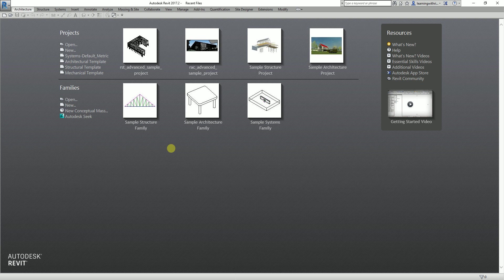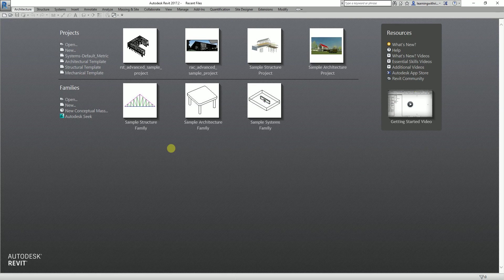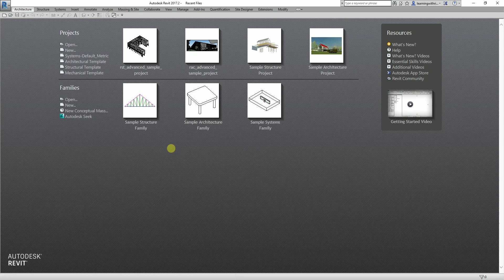Hello guys and welcome again to another edition of Learning with Rich. Let's continue the suggested colors for MEP modeling. This time I'm going to discuss the fire protection, plumbing, sanitary, and gas suggested color coding. I'm also going to teach you how to create a system aside from assigning the colors. Let's get started.